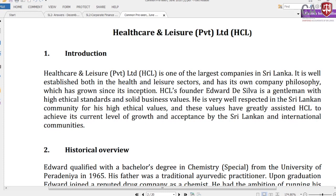We move on to question number 3, which is based on a common pre-seen. It is about a company called Elkia and Lesher Private Limited — call it HCL. For the exam, the pre-seen has to be read a couple of times to understand the case. In the process, we need to gather certain information before going to the exam hall.